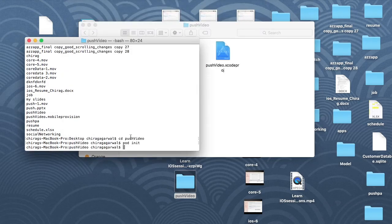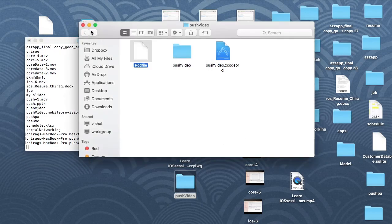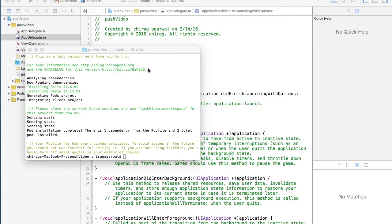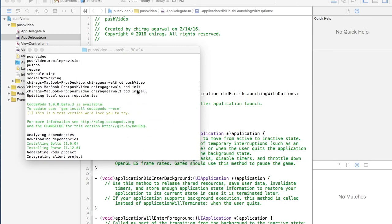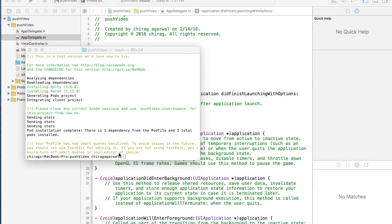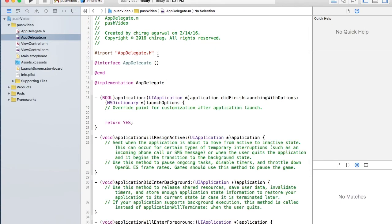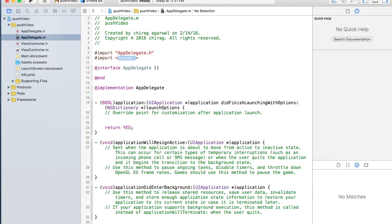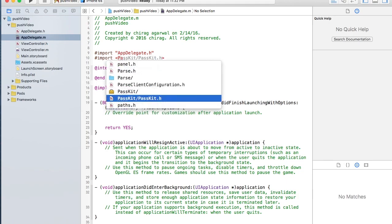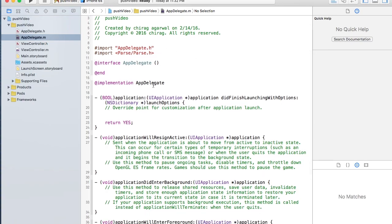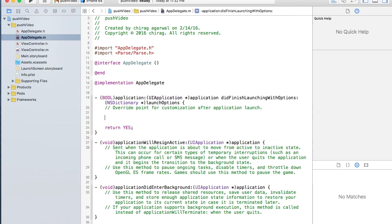Go back to the terminal and run 'pod install'. This will install the pod libraries for you. Once you've successfully installed pods, you should see all green. Close the terminal, open your AppDelegate, and try importing the Parse framework with: #import Parse/Parse.h. If Xcode recognizes it, you've successfully downloaded it. Now it's time to add some code.